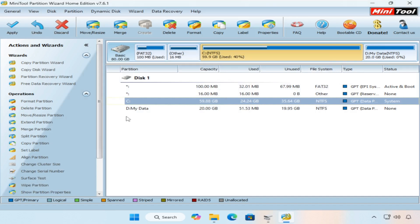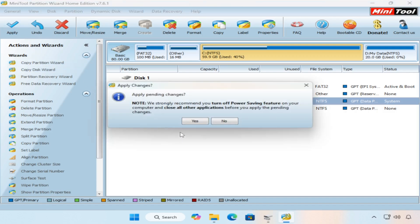Once done, click the apply button in the upper left corner, then click the yes button to confirm the operation.